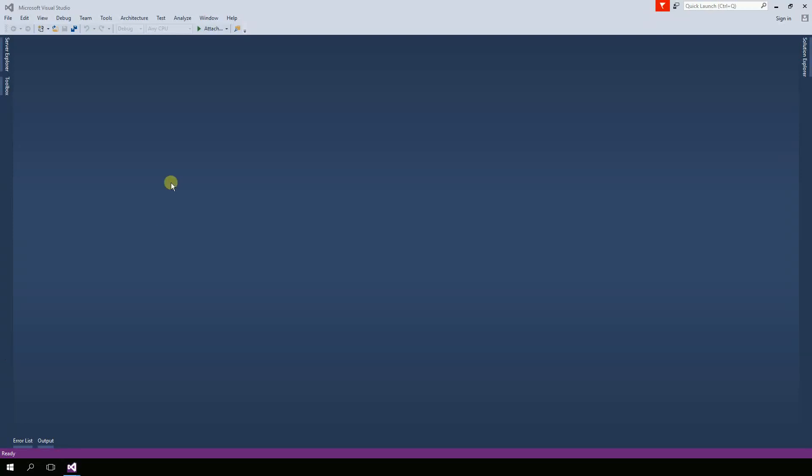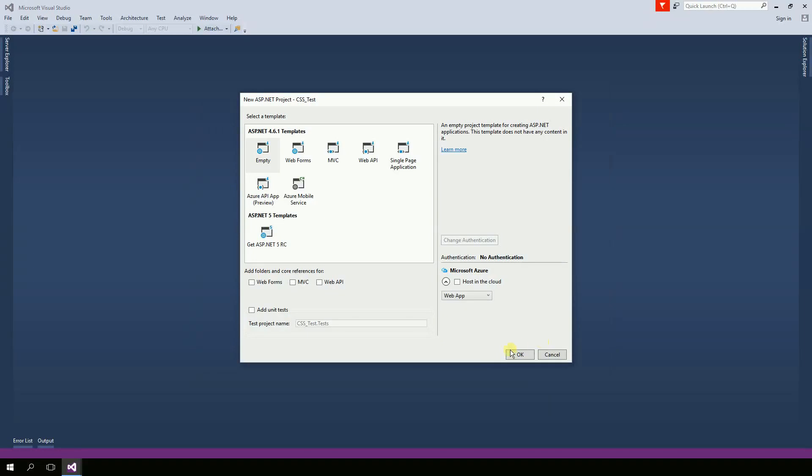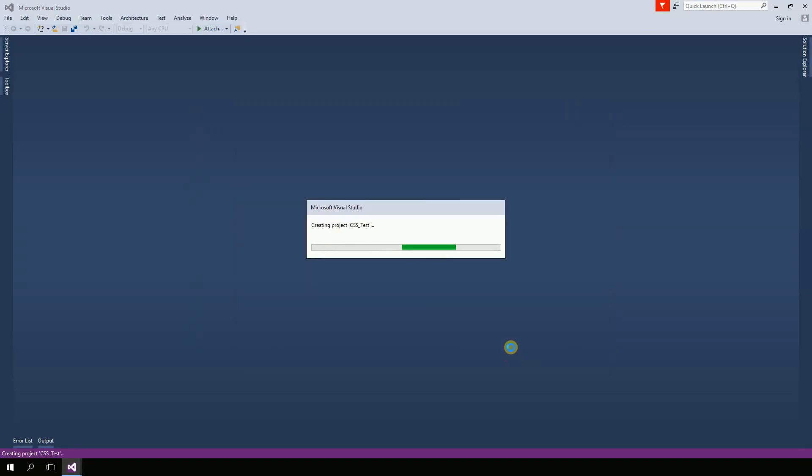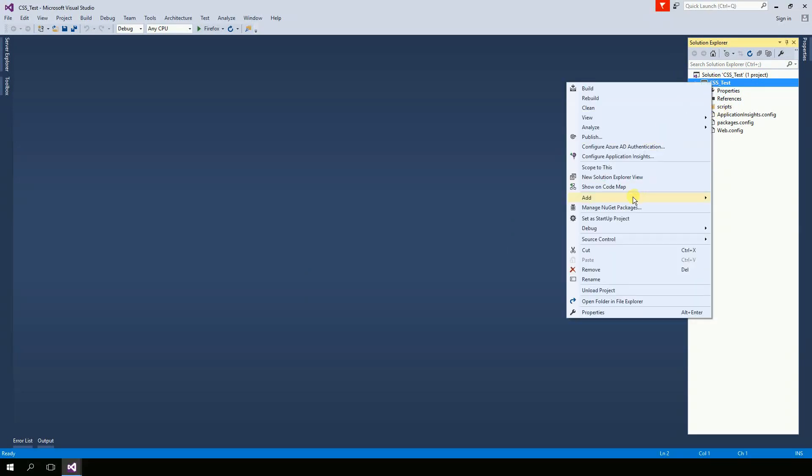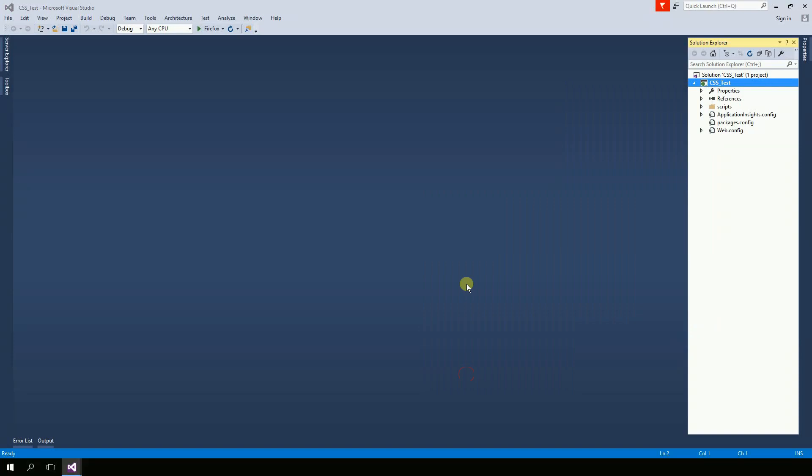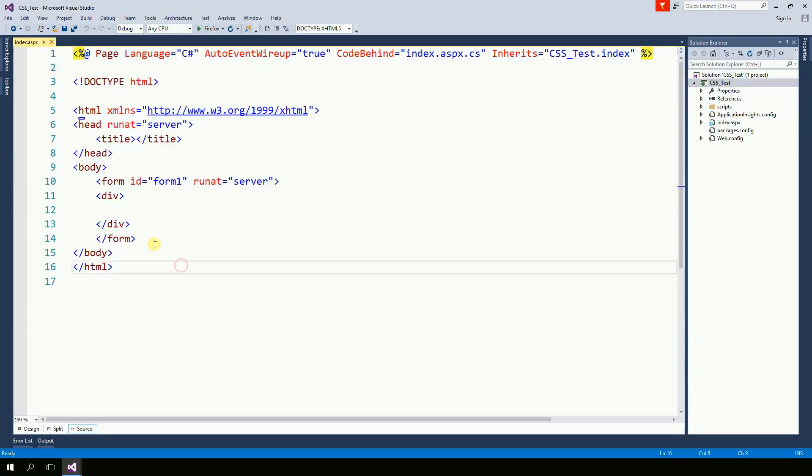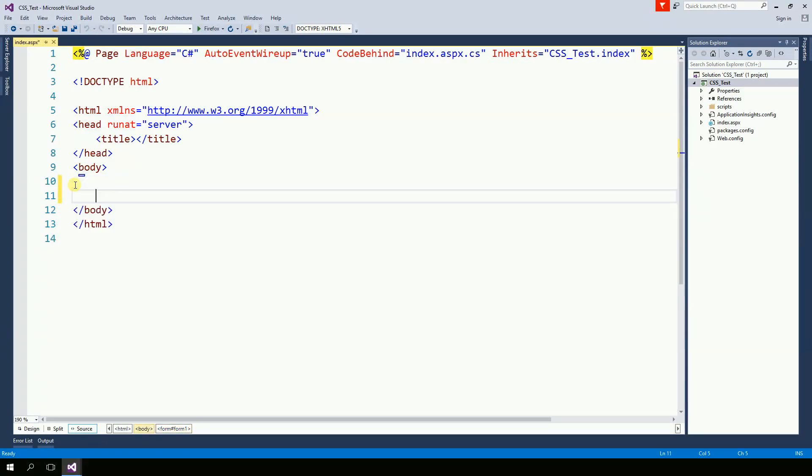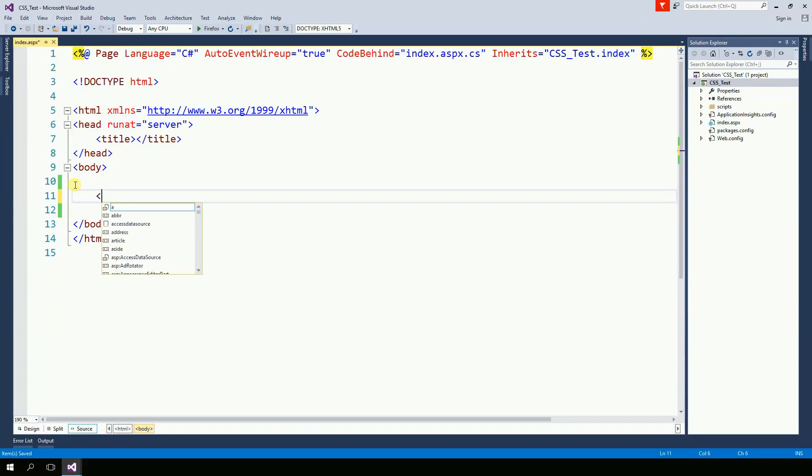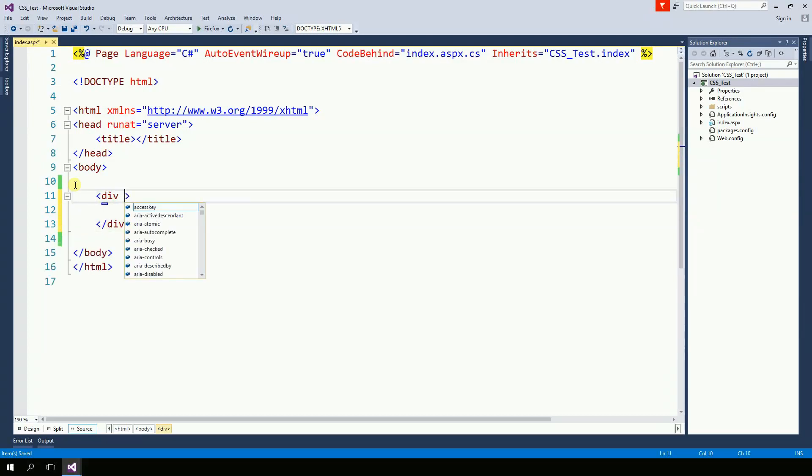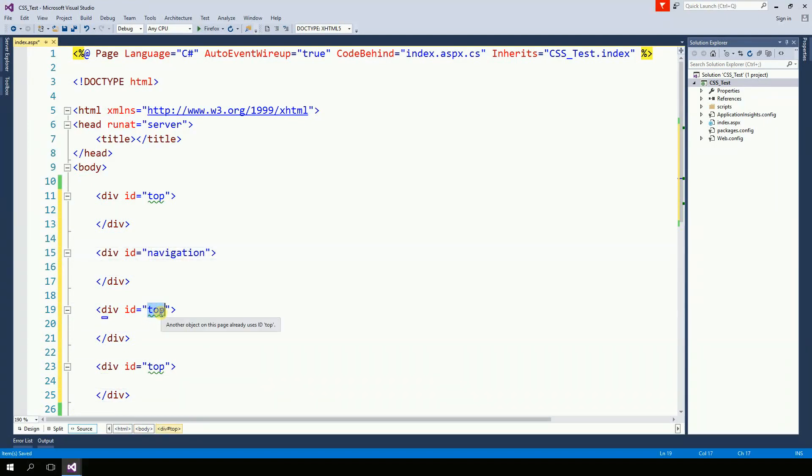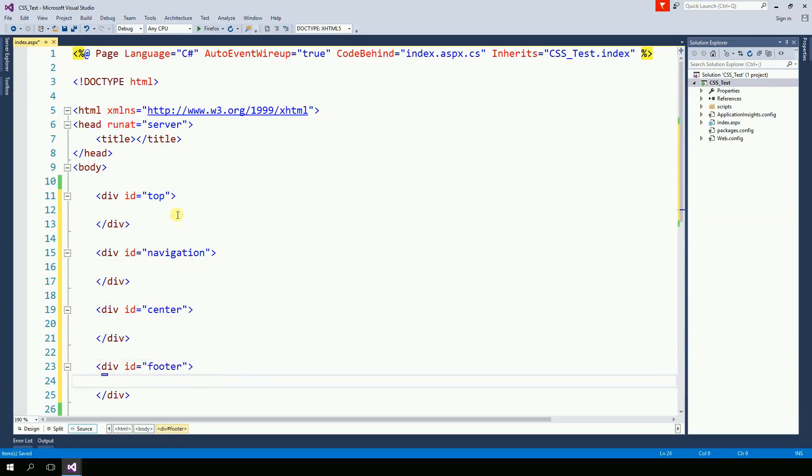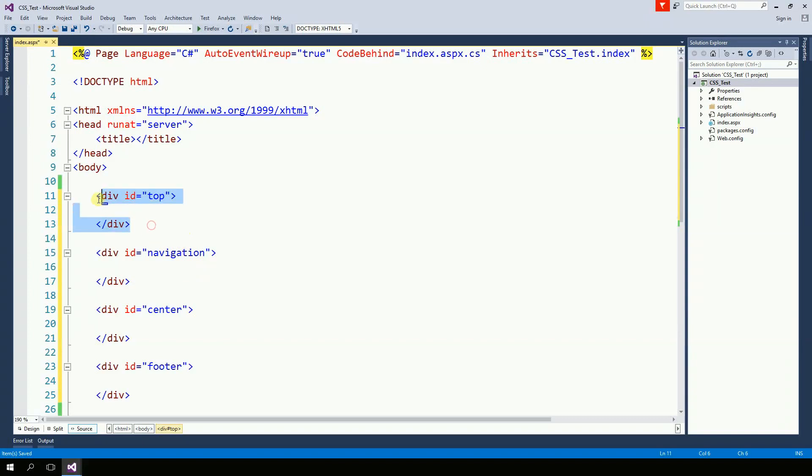So let's create a project. And then I'm going to create a page. I'm going to delete the form. And now I'm going to create a couple of divs. So all I have here is four divs. That's all.